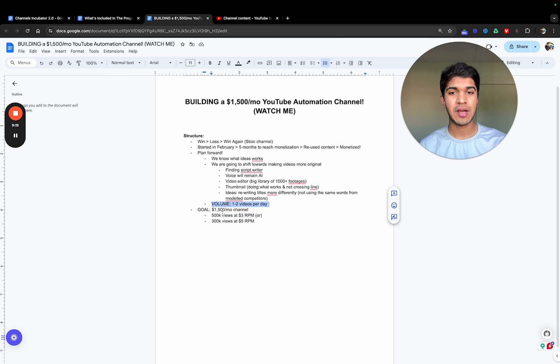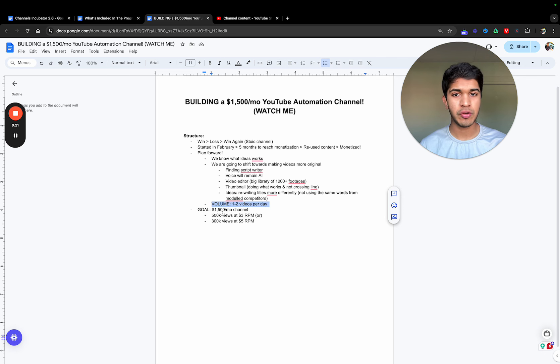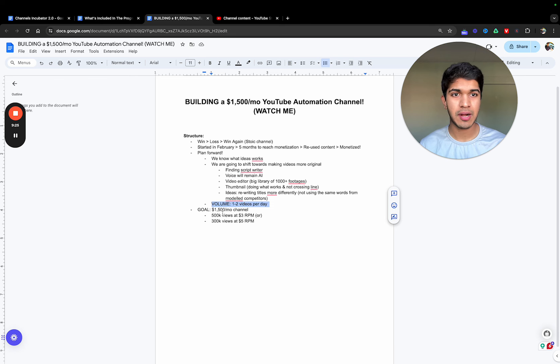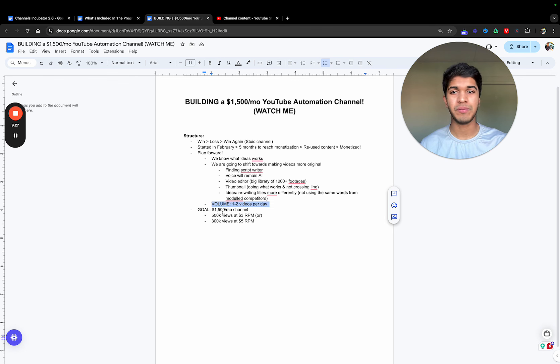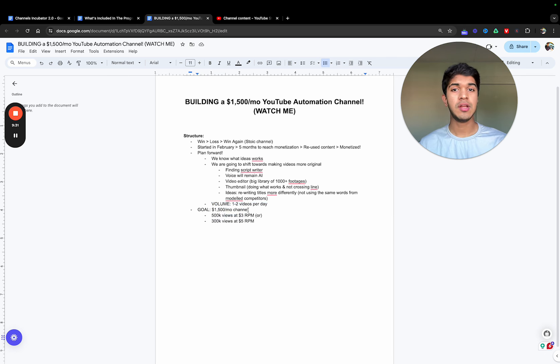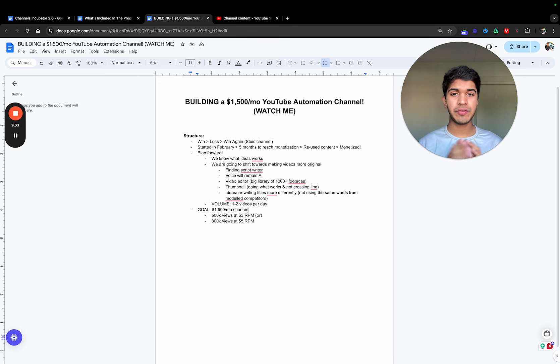See how we can write more scripts, edit more videos, post more. If you know what works, the game ultimately just becomes doing more volume. Just do more volume, get more views.